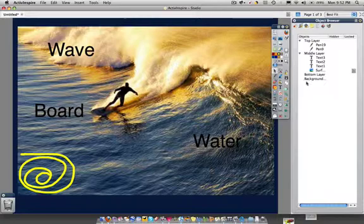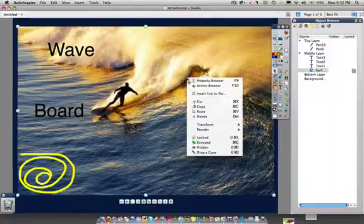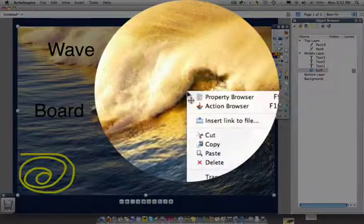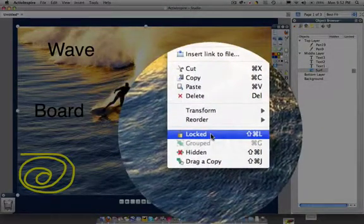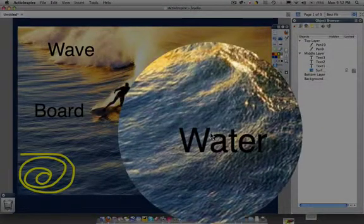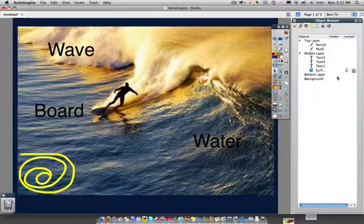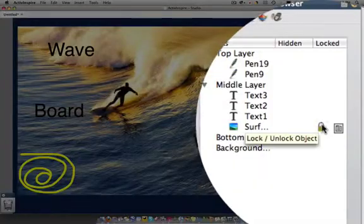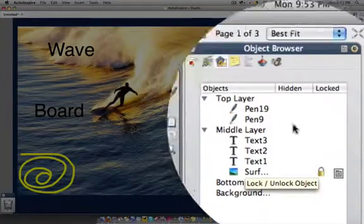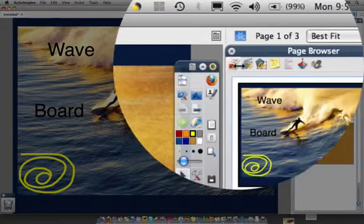So again, to recap, if I want to lock the image, I can actually control click or right-button click on the image to lock the image. And you will see the lock come here. And then in order to unlock it, I need to go to the object browser.